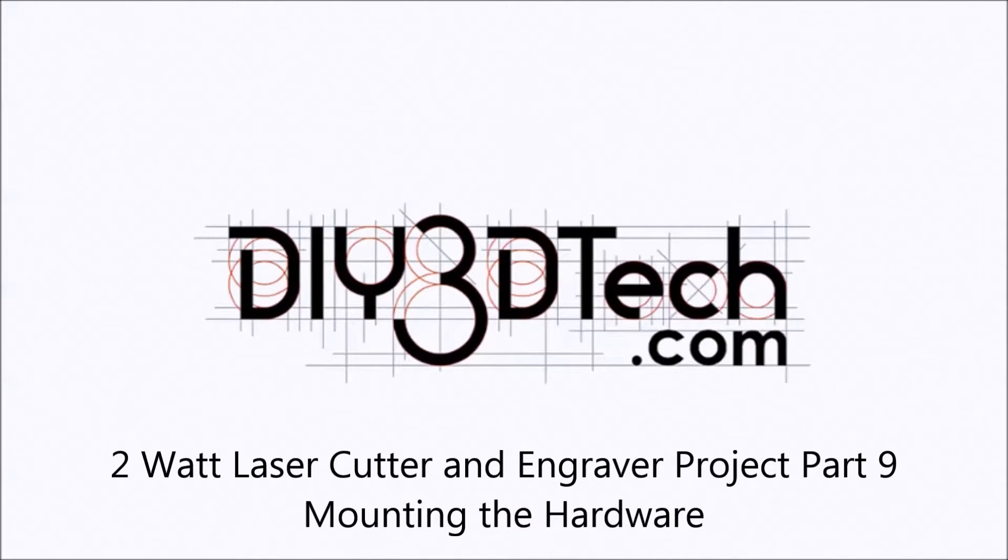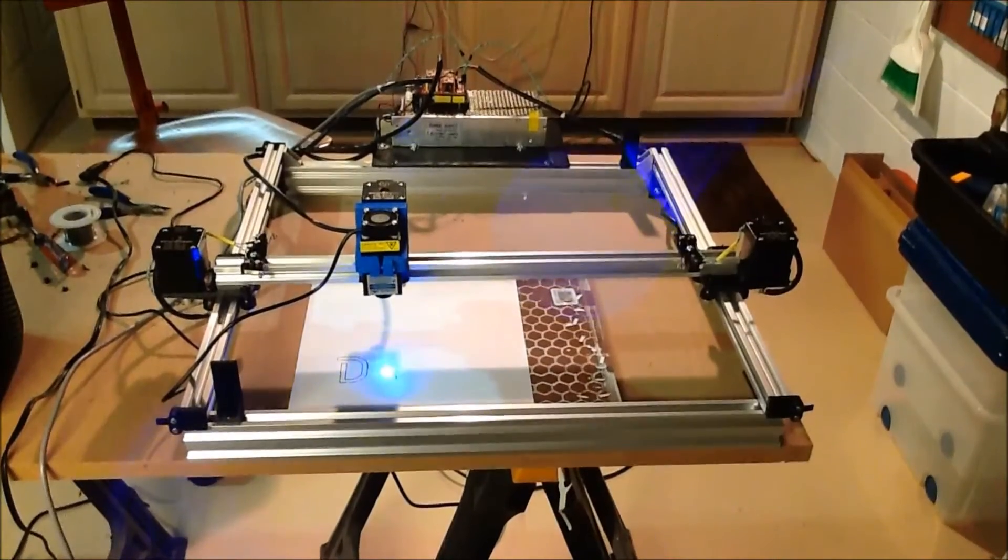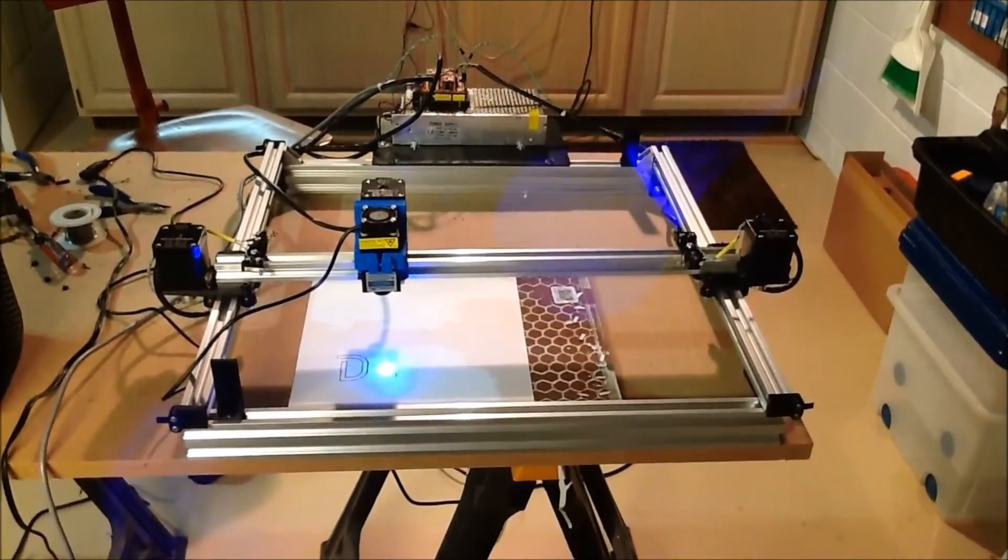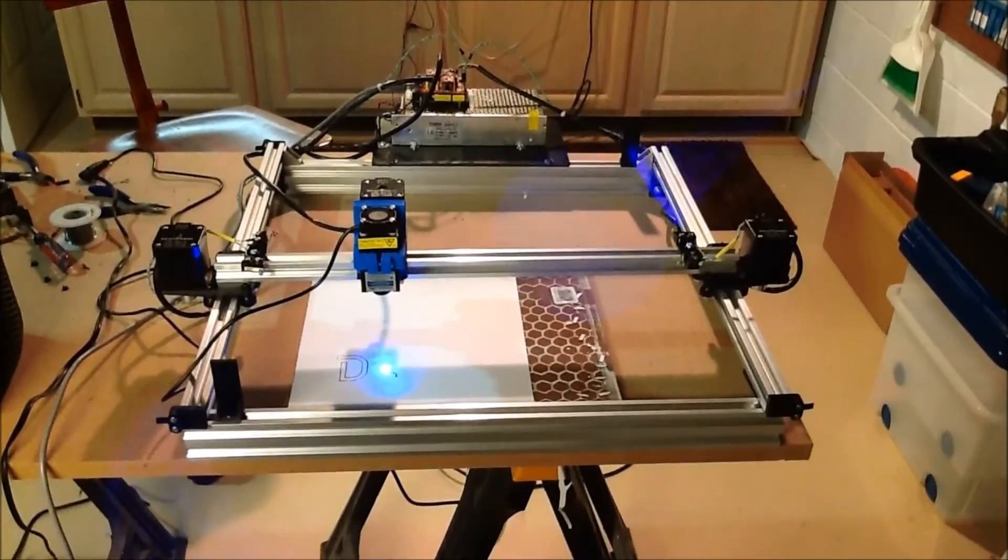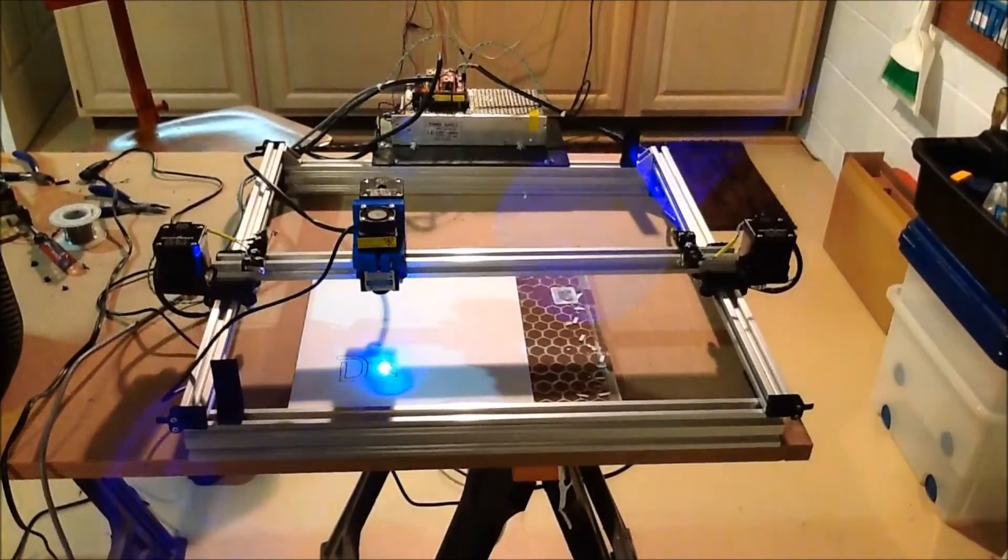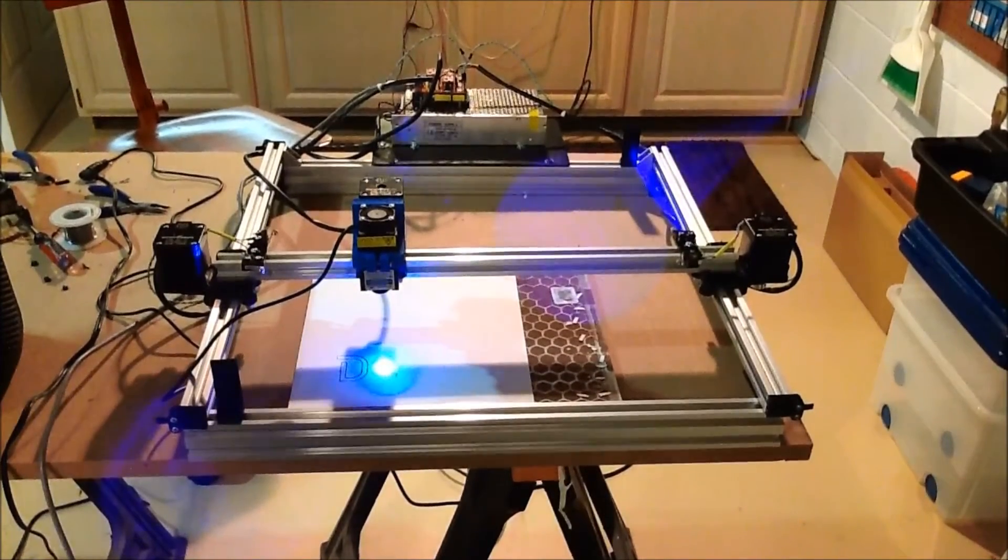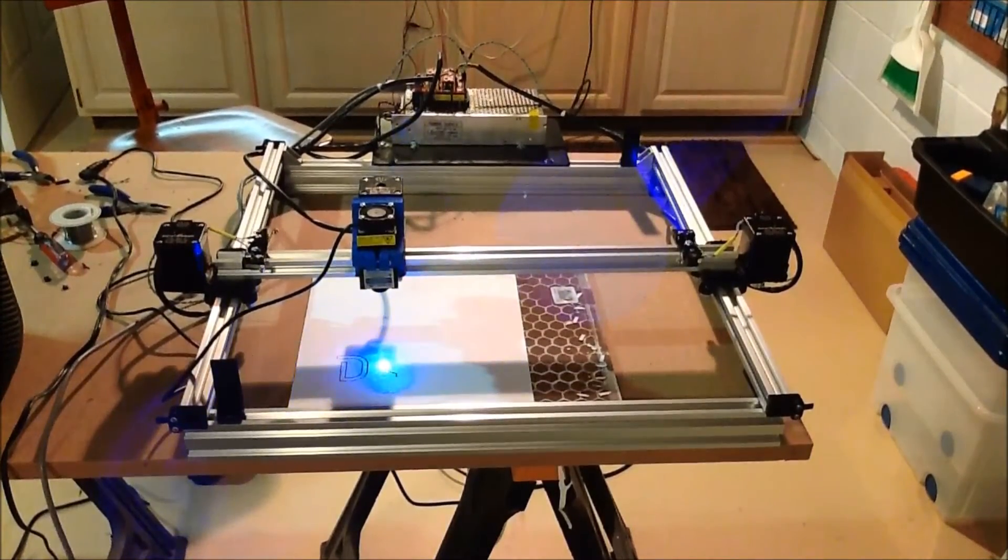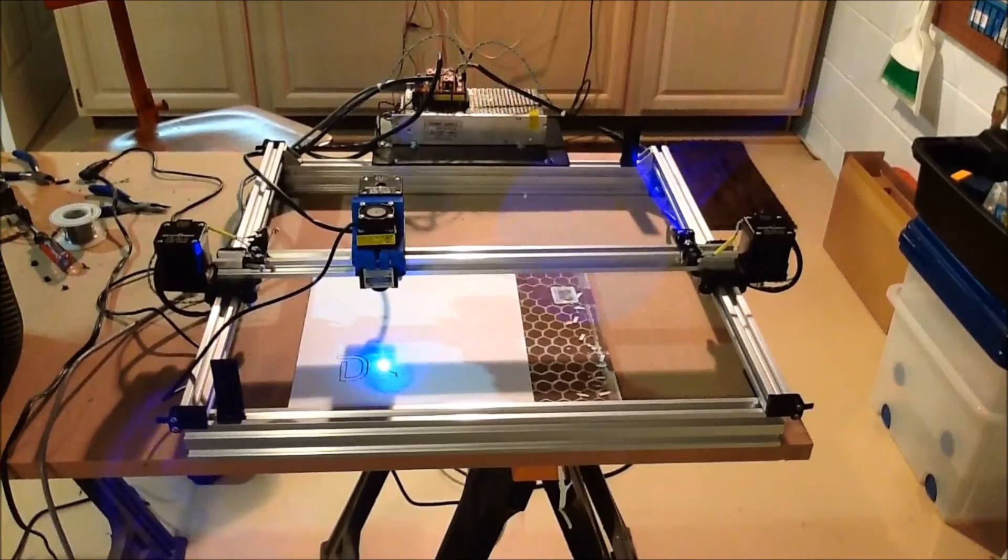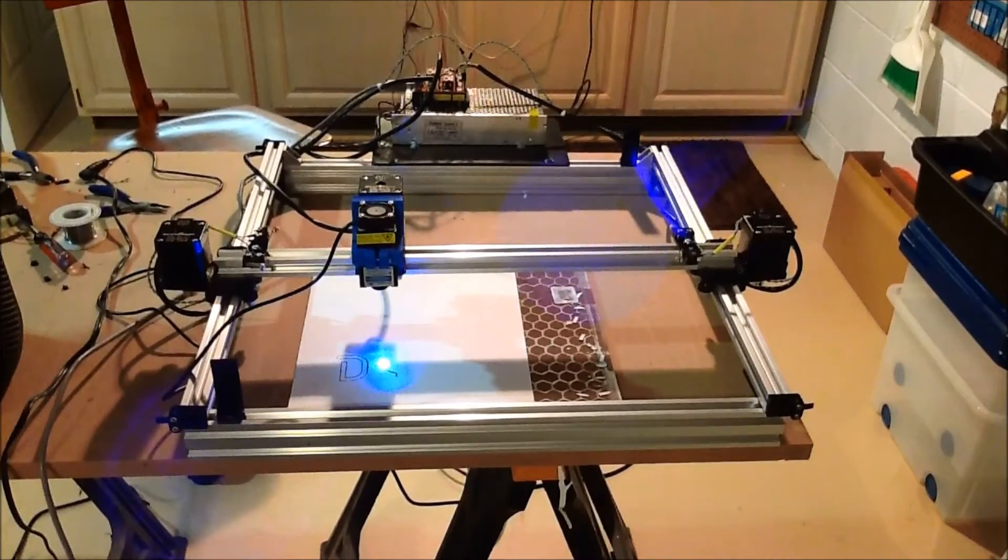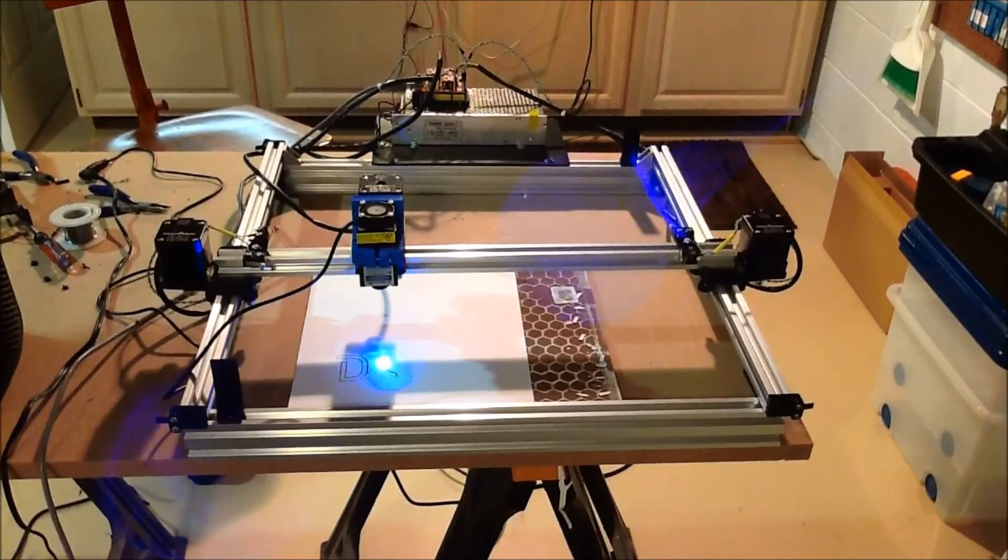Welcome to the DIY3Dtech.com channel. Welcome to this edition of DIY3Dtech.com. In this episode we're following up a build video on the laser cutter and engraver.